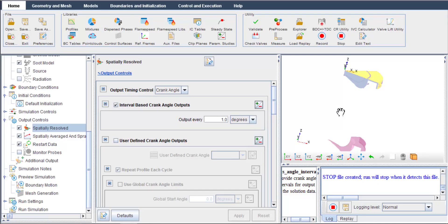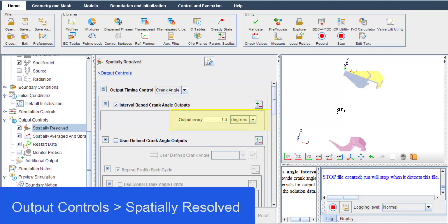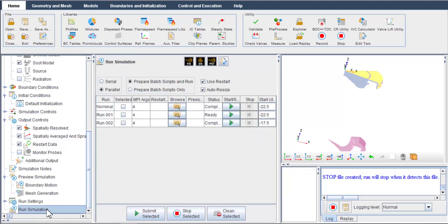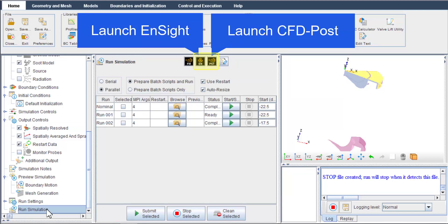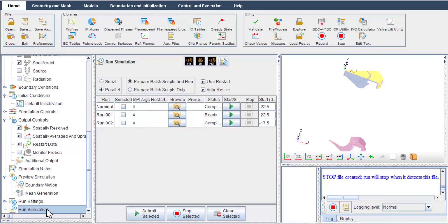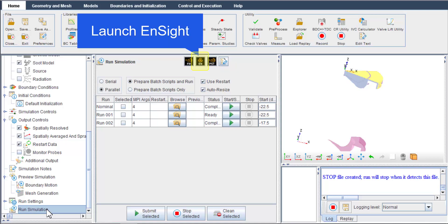Before running a Forte simulation, you can adjust the frequency of the spatially resolved output on the spatially resolved panel under output controls. While you are on the run simulation panel, you will see two buttons on the top: Launch ANSYT and Launch CFD Post. Both are ANSYS software and can be used to post-process Forte's CFD results.